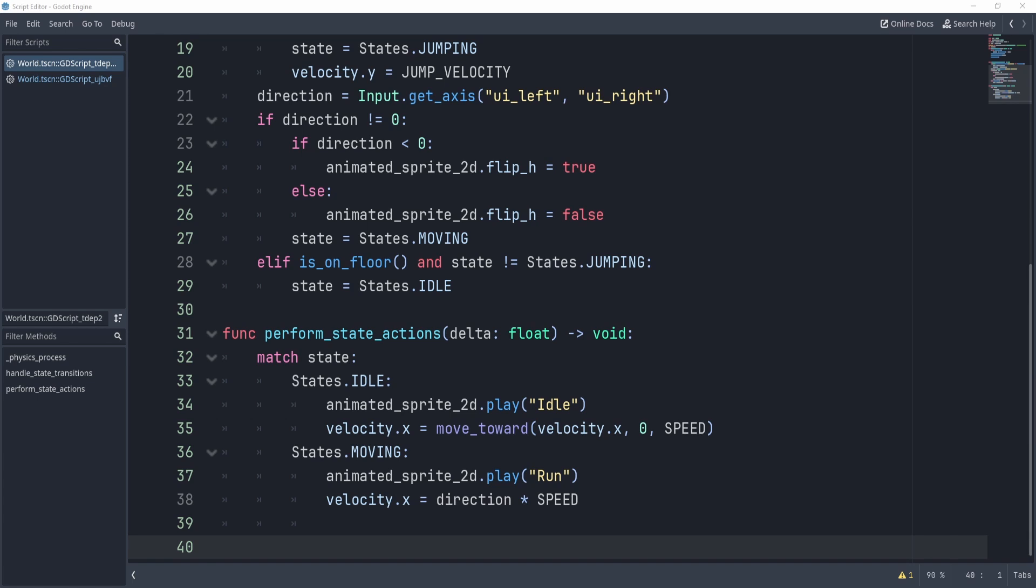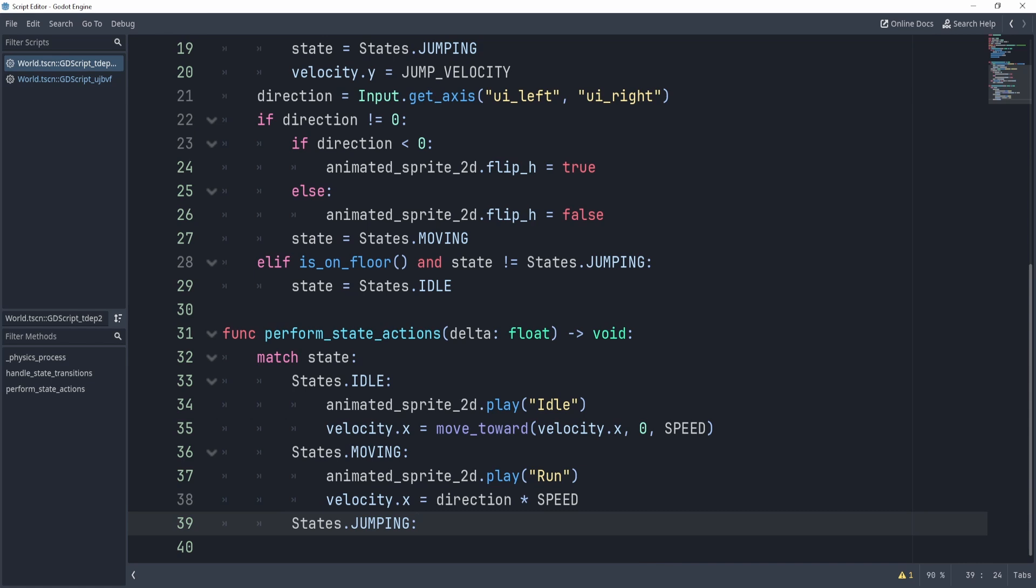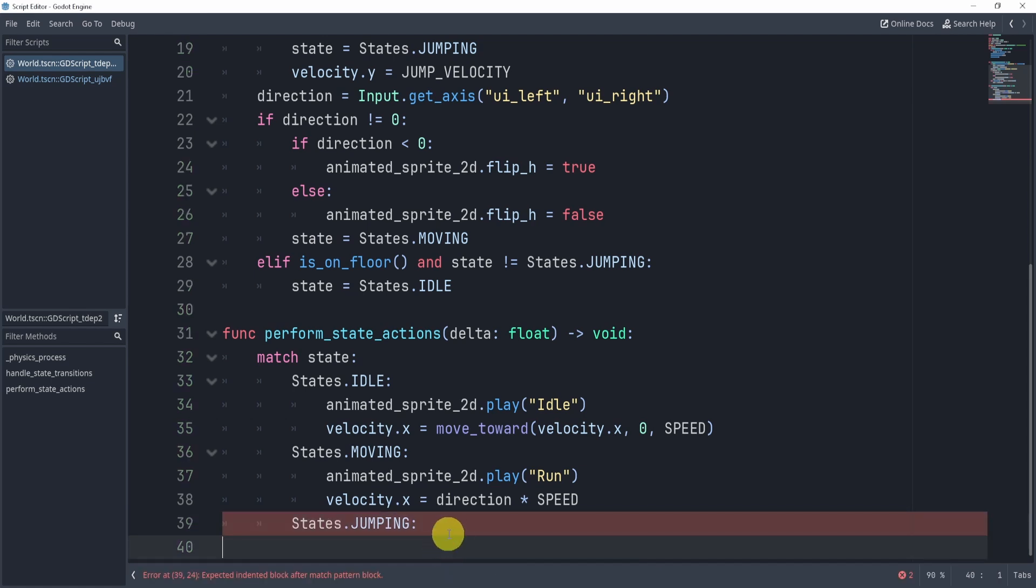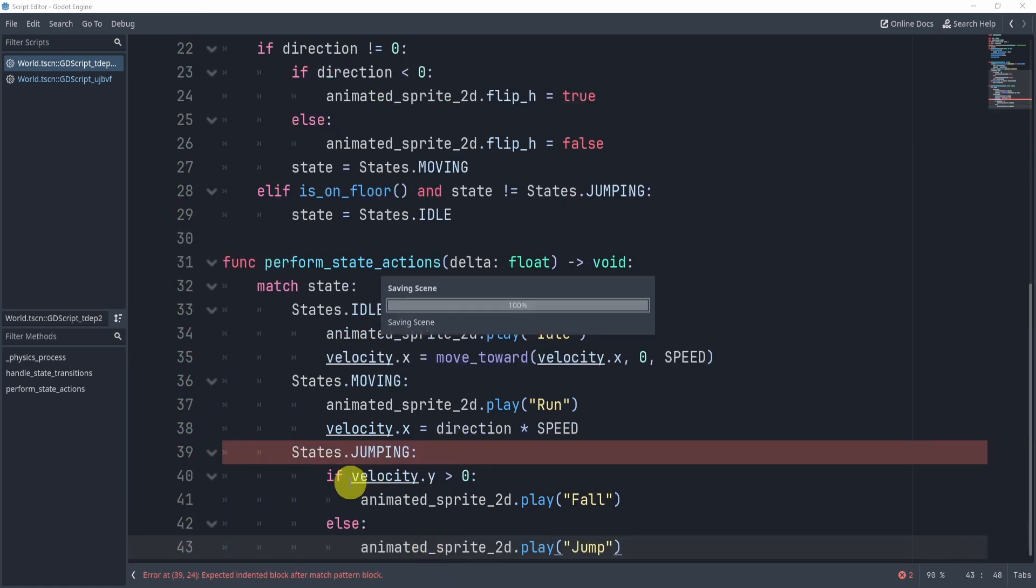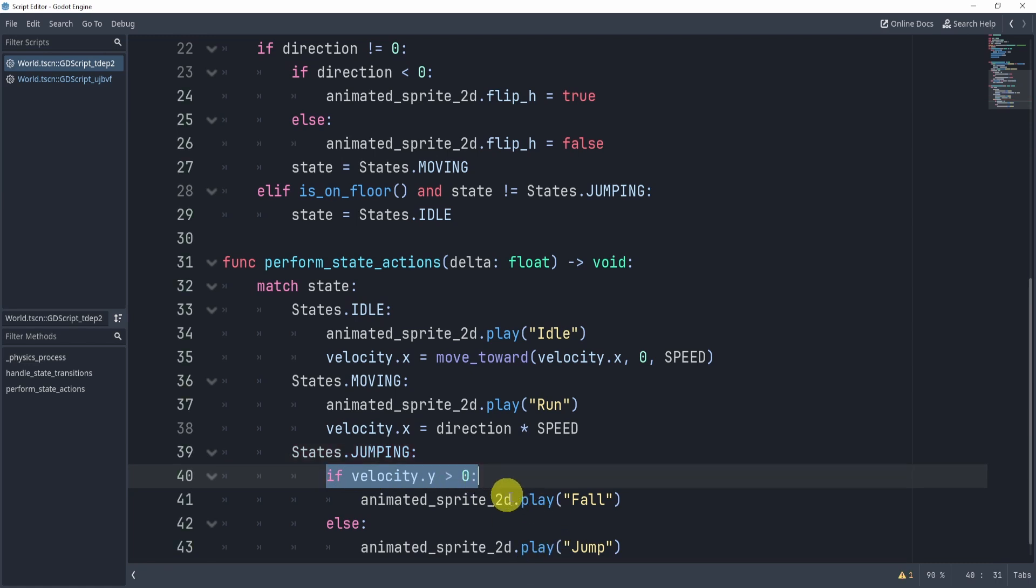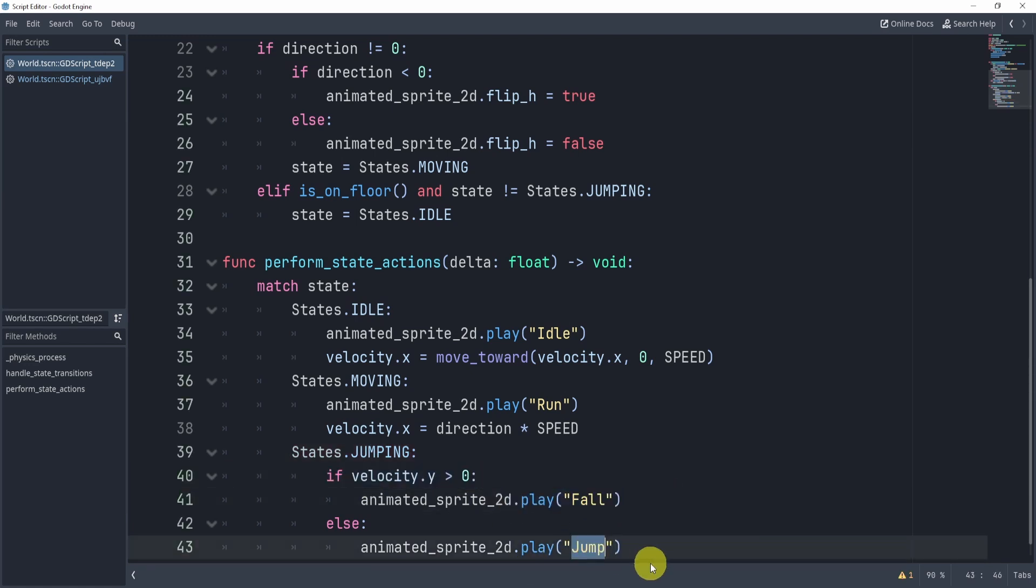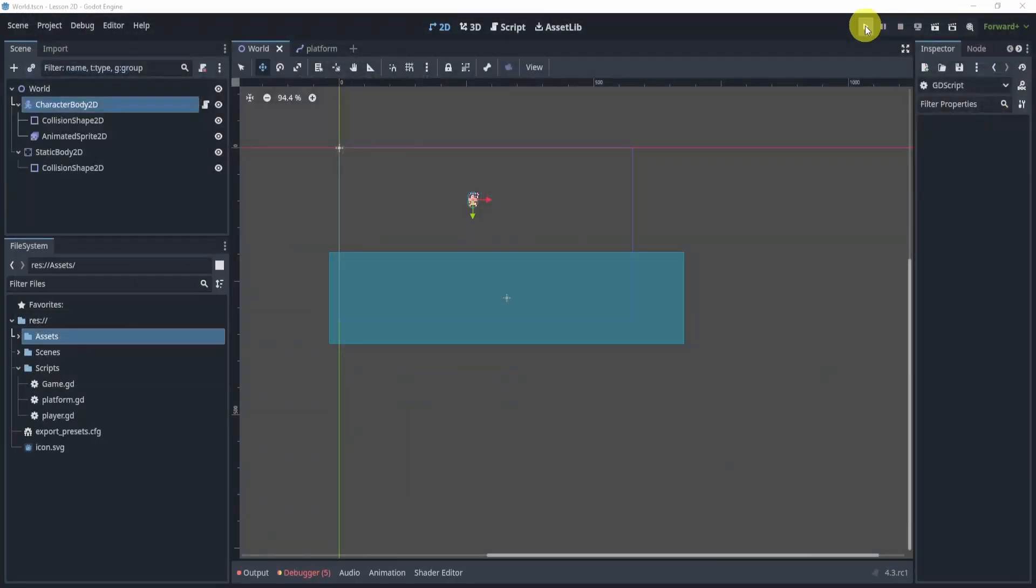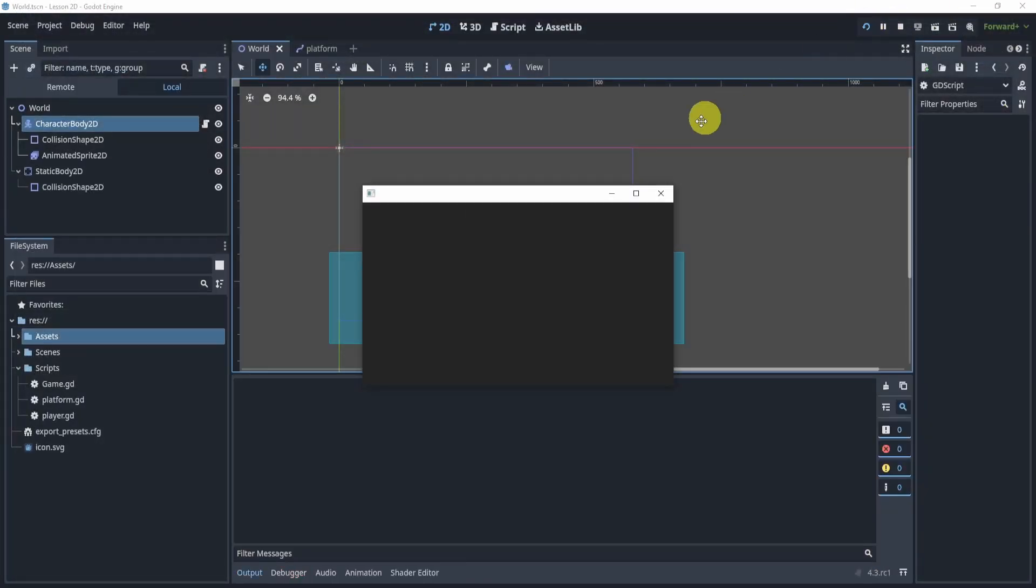All right, and the last part we'll need is the jumping state. The jumping state, we don't have anything super specific, but we do have two different animations for this. So I can check to see if my velocity.y is greater than zero. If it is, then I'll play fall. If it's less than zero, I'll play jump. All right, so let's take a look at our game and see what we get.